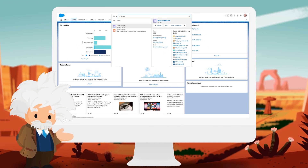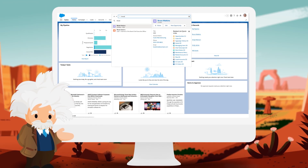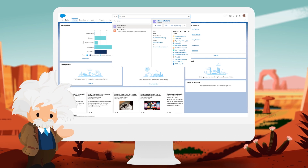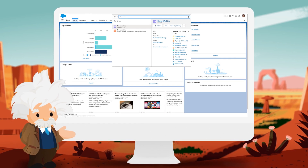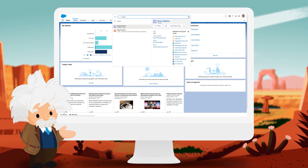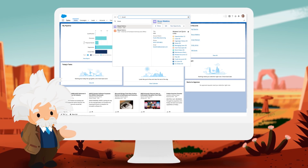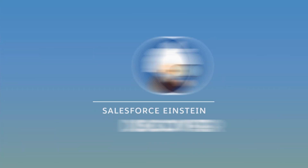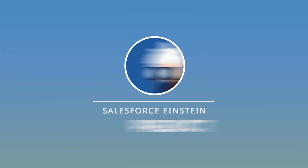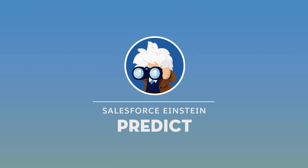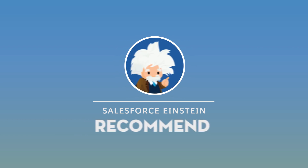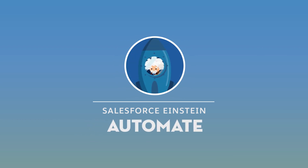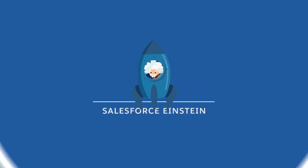Einstein's search brings the power of AI to the search experience in Salesforce and makes users more productive and happier. See what else Einstein can do for you: discover hidden insights, predict future outcomes, recommend the best action, and automate processes with Salesforce Einstein.